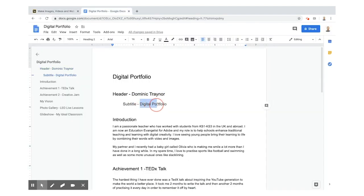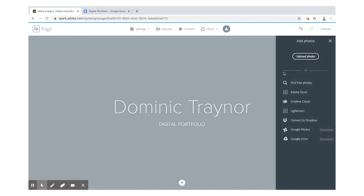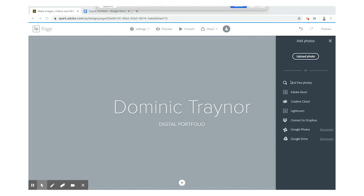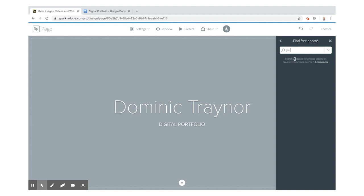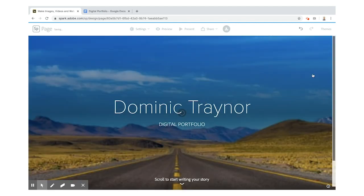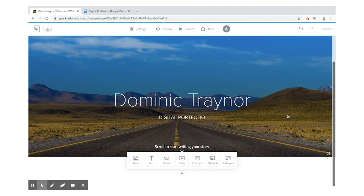I've got my subtitle which is 'digital portfolio' because that's what this is — this is all about me. Then I'm going to add in a photo. I've connected to Google Drive because I've got some photos I'm going to use later, but you can obviously upload photos and it will bring up all your files. In this one I'm going to find a free photo for my header and I'm going to type in 'journey' because this is all about me and the journey I've been on.